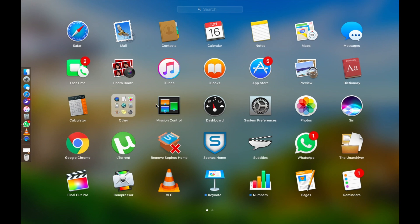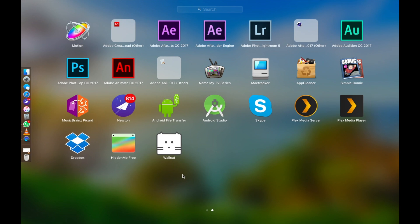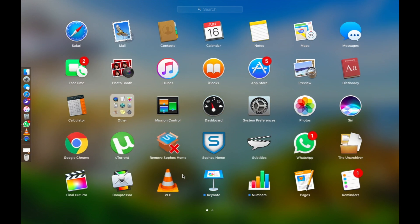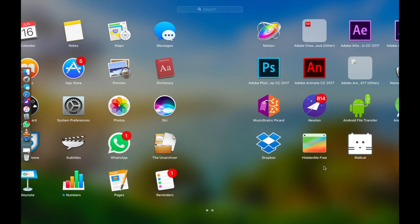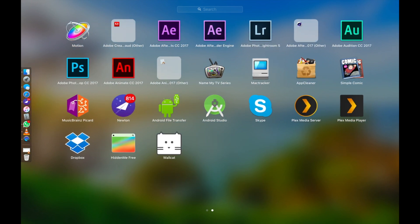After that I've got The Unarchiver to unzip RAR files. I've got Final Cut which I use to edit all of my videos. I've also got Compressor and Motion over here but I'm still learning how to use those and incorporate them in my workflow. Then I've got the iWork suite: Pages, Keynote, Numbers. I don't use Microsoft Office because this just works a little bit better for me. I've also got some Adobe applications: Photoshop, Lightroom, After Effects, Animate and Audition.